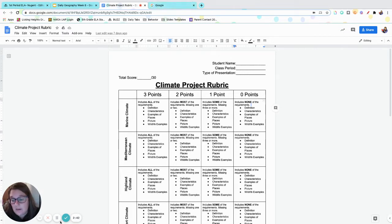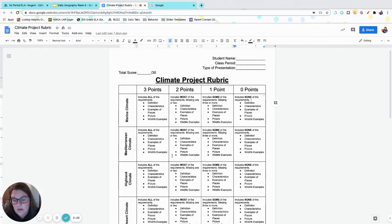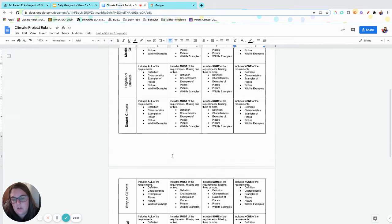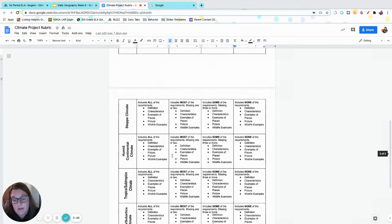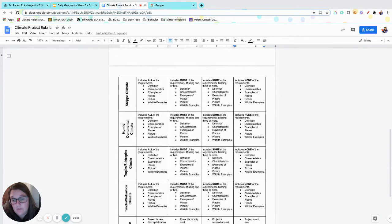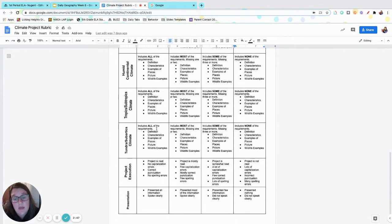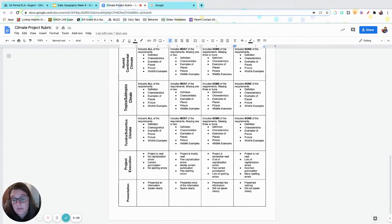All right, one more thing I want to show you guys. Oh no wait, that's all of my climate. So as long as you have all of those pieces for every single climate, that puts you in a really good position.